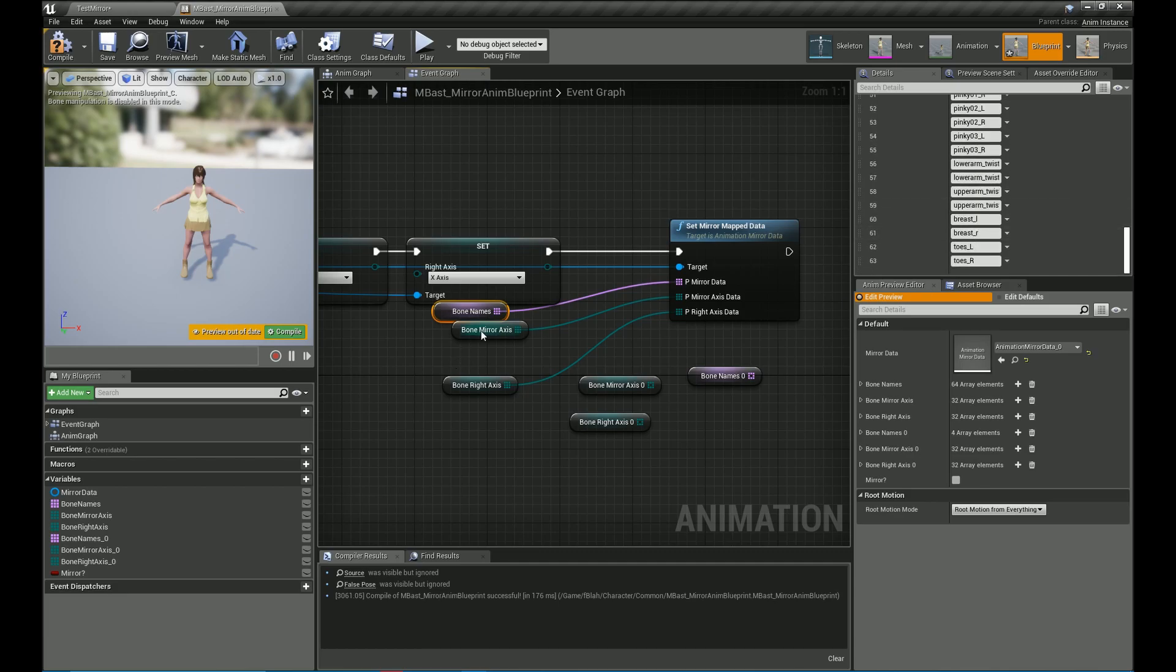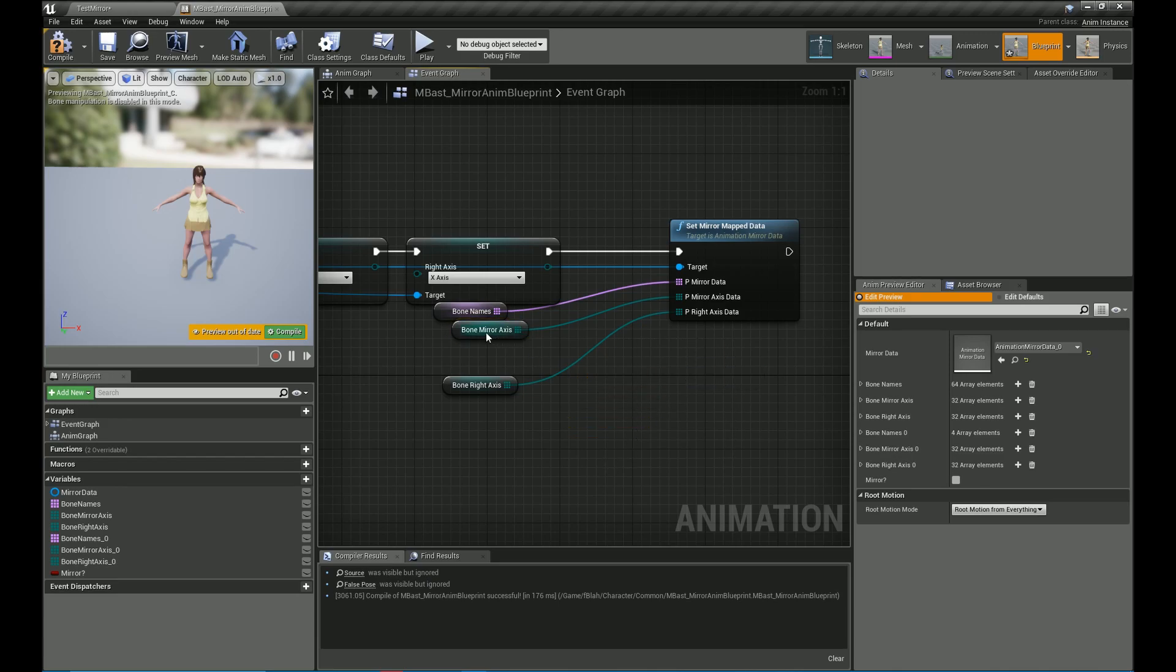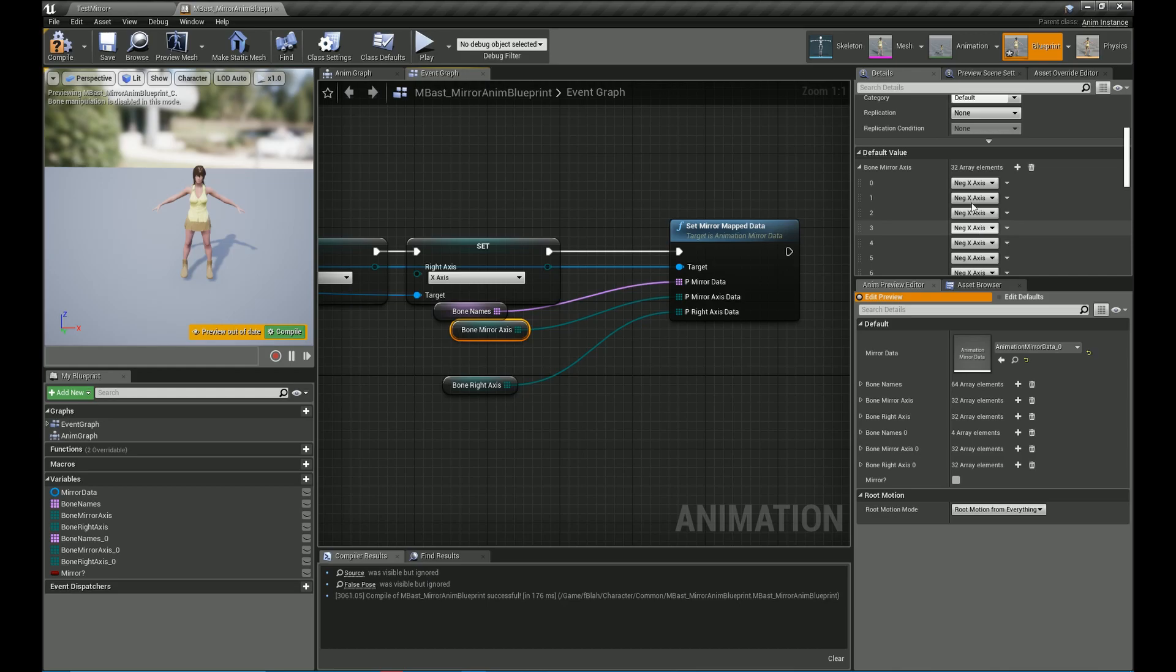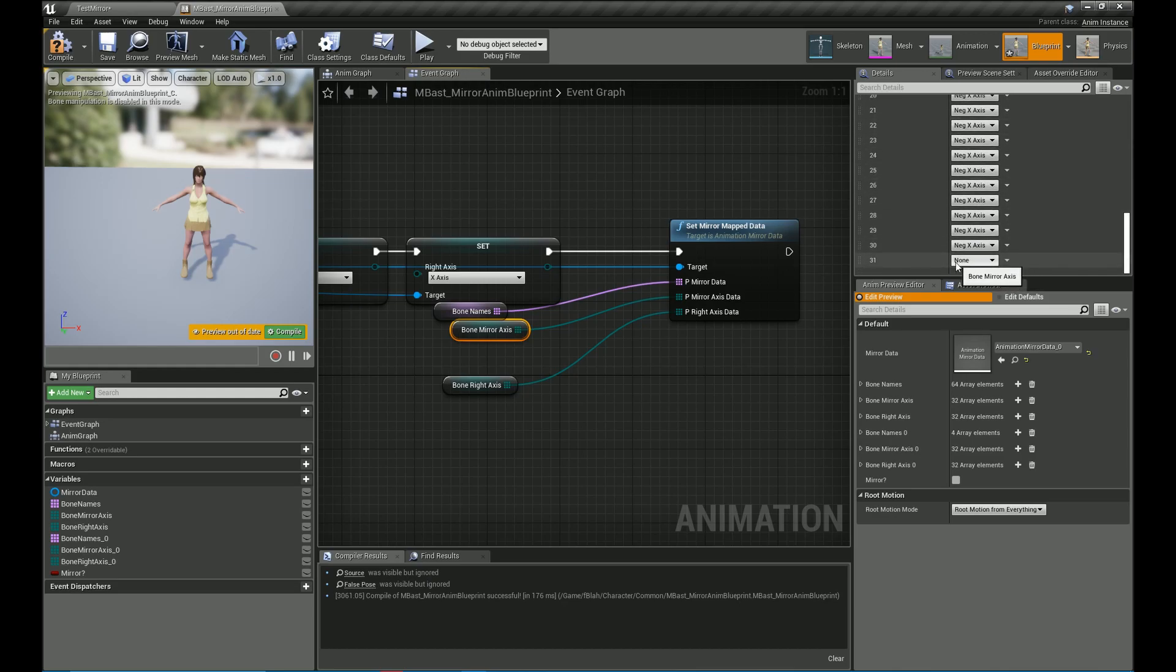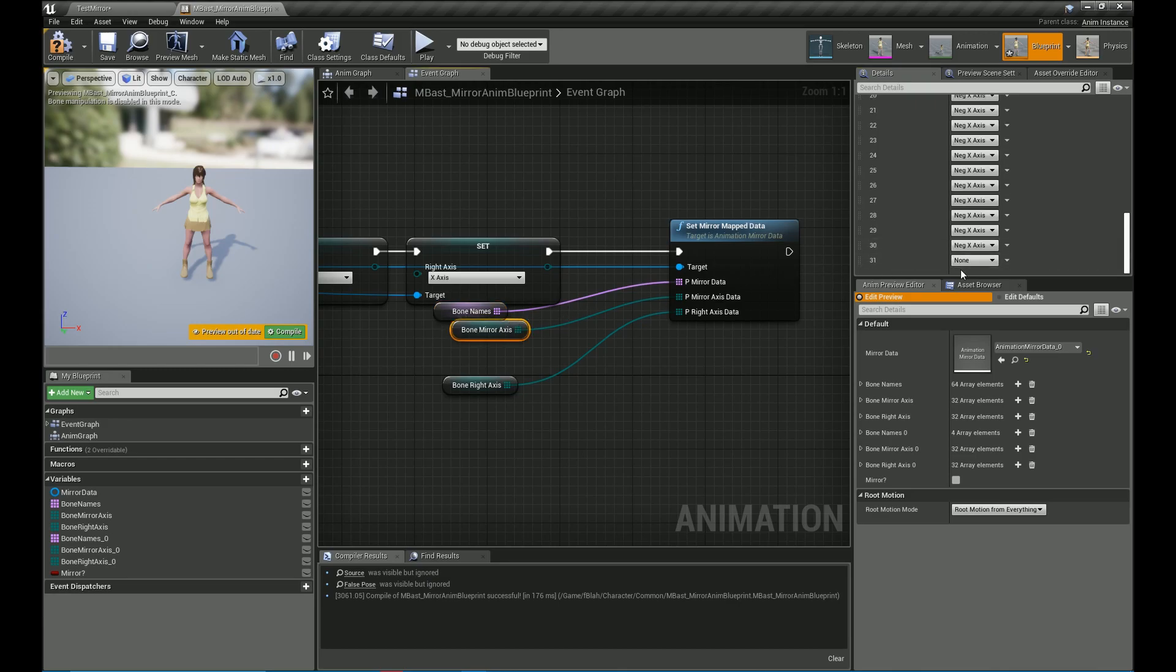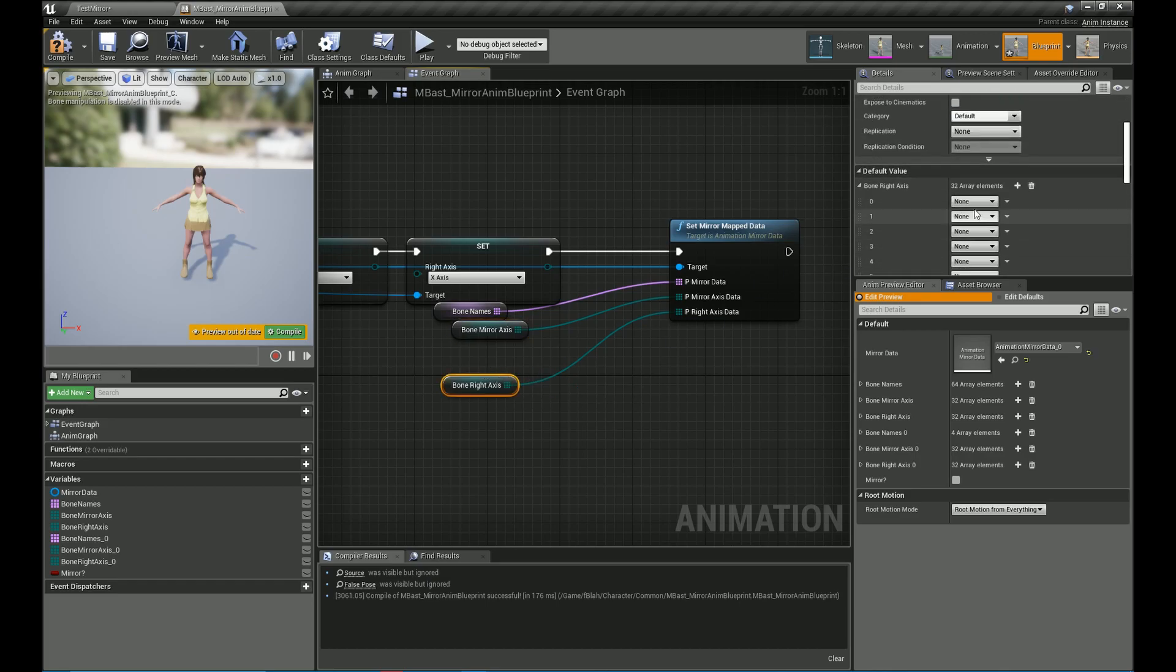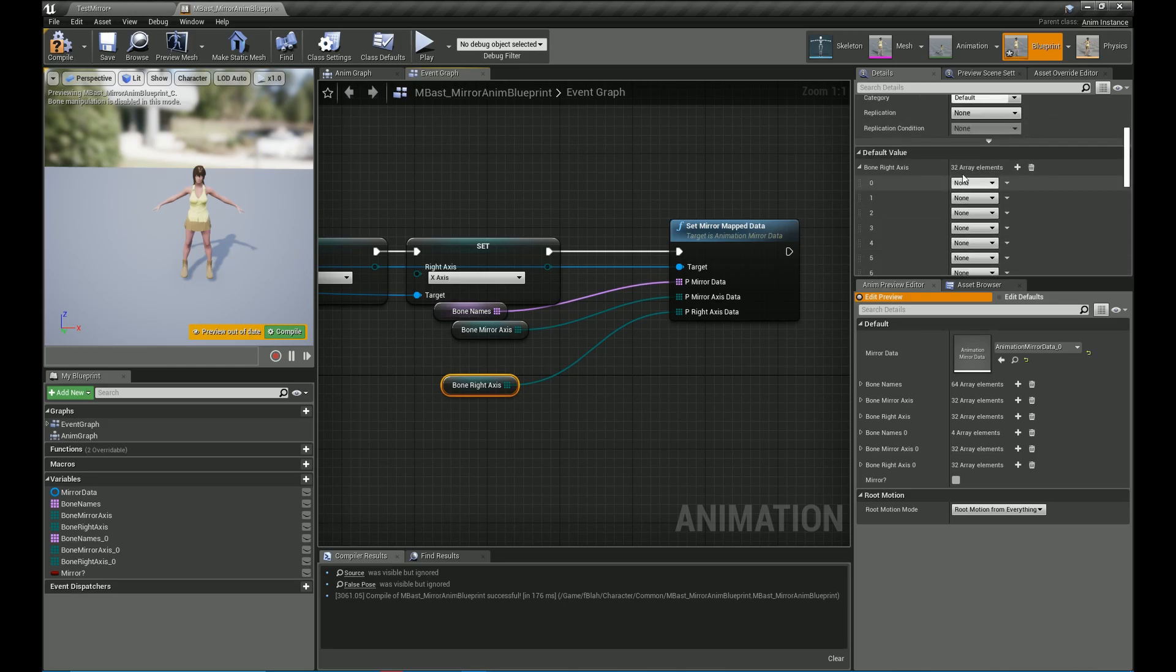Now the pairs for the bones and the correct mirror axis of the individual pairs of bones that is for the hands and the legs and the fingers and everything have all been done and they have been set up and you can take a look at them. And that node called the set mirror map data is what is used for initiating this. All of this gets stored in our animation mirror data and this is passed to the mirror node which uses this data to mirror the animations on the skeleton in real time.